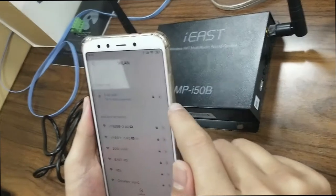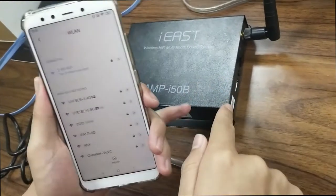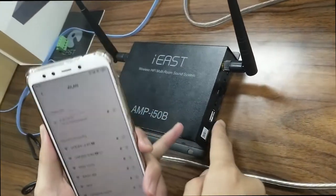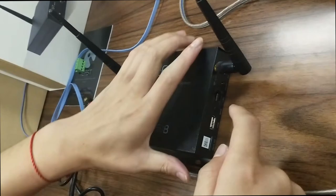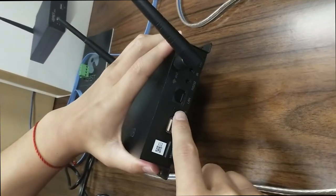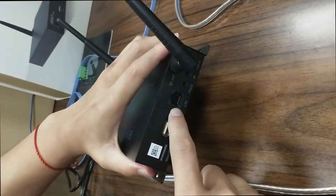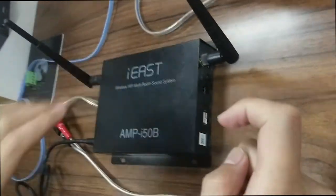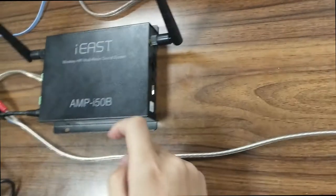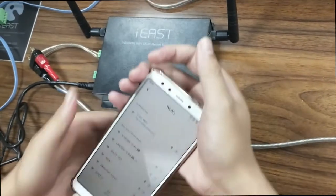Now I will tell you, don't worry. Let's click the WPS button, and it will be configured.